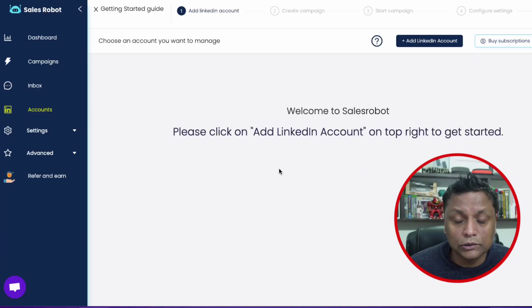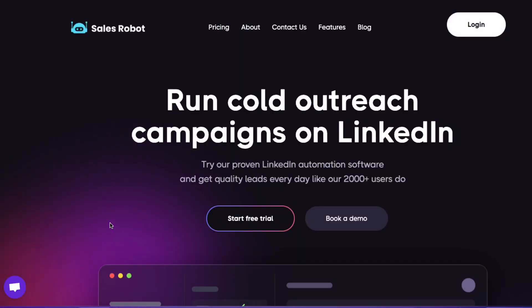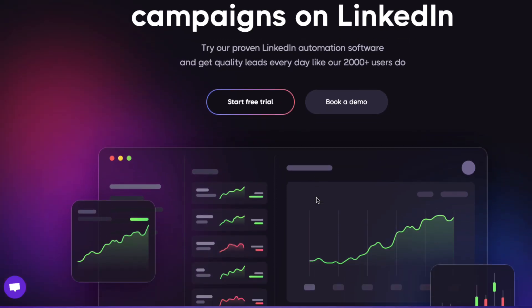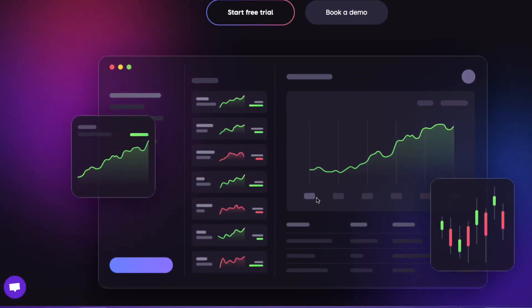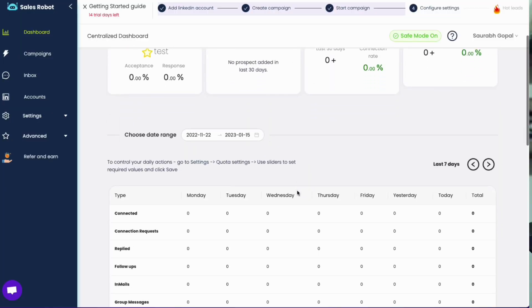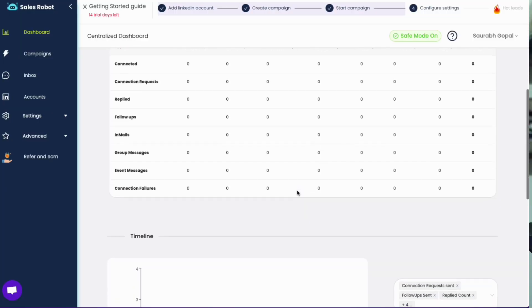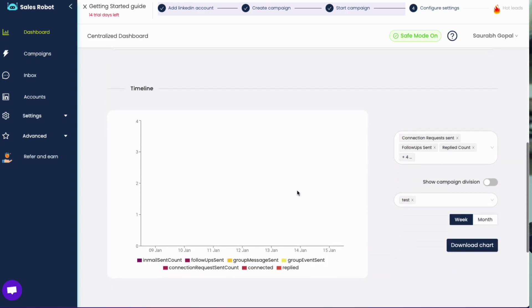Are you tired of manually launching your cold outreach campaign? Then look no further than Sales Robot, which is an all-in-one solution for maximizing lead generation on both LinkedIn and email. With Sales Robot, you can easily launch multiple cold outreach campaigns and track their progress all in one place. In this video, I'm going to show you how Sales Robot can revolutionize your sales campaigns and help you close more deals.